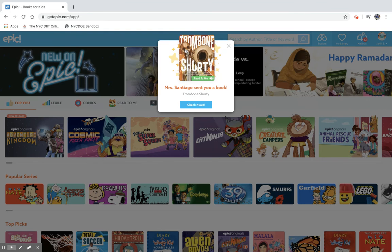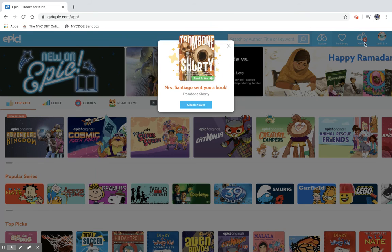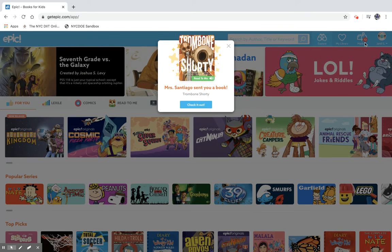Here you'll see the book that I assigned today, Trombone Shorty. Otherwise, you could check your mailbox.